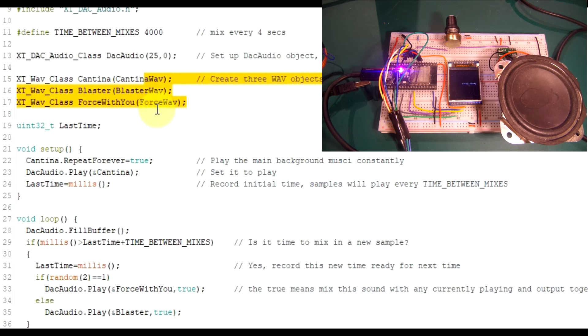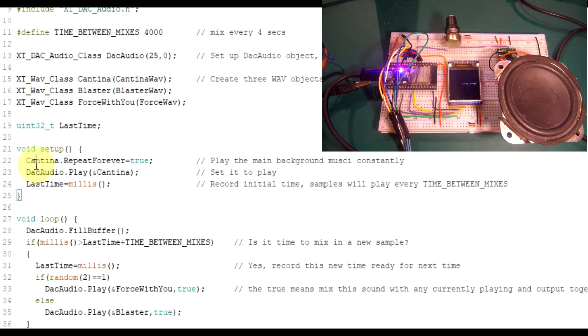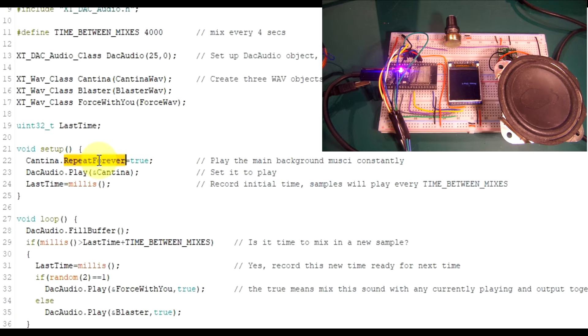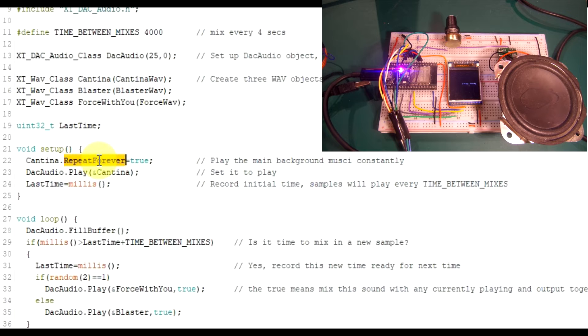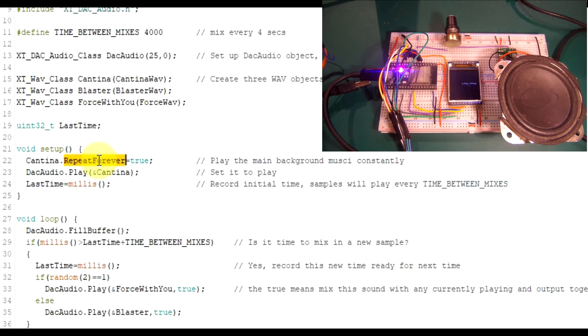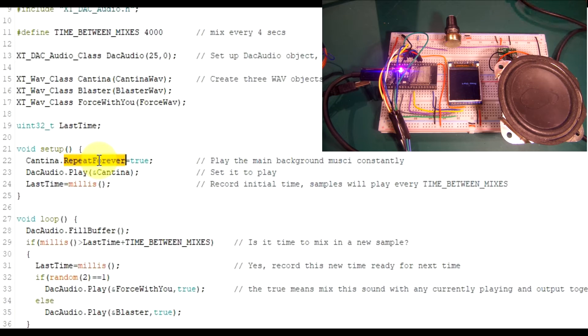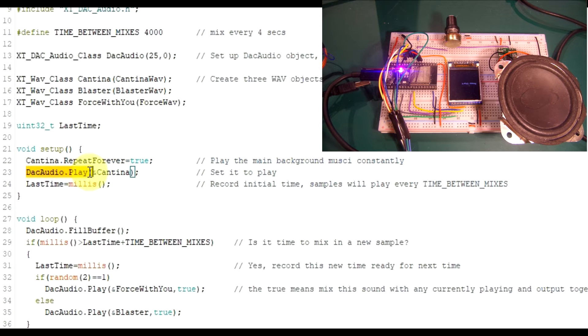And then we create our three WAV objects. And then on the Cantina, this is another new update in this version. Before, you couldn't repeat - well, you could repeat forever. It wasn't a direct property like that just called repeat forever, but you could only do it on musical scores. And you could only make musical scores repeat more than once. No other play item object that you could play could do that. I've now altered the code so that any item that you can put and play via the DacAudio play command here, which is WAV files.